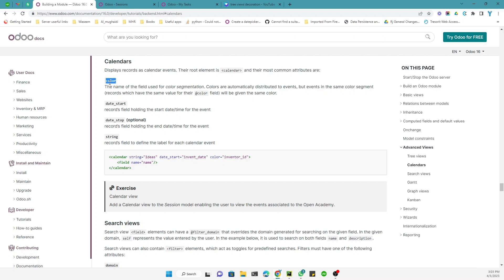And then the start date - you must have to define some kind of start date to show the record on some specific date.